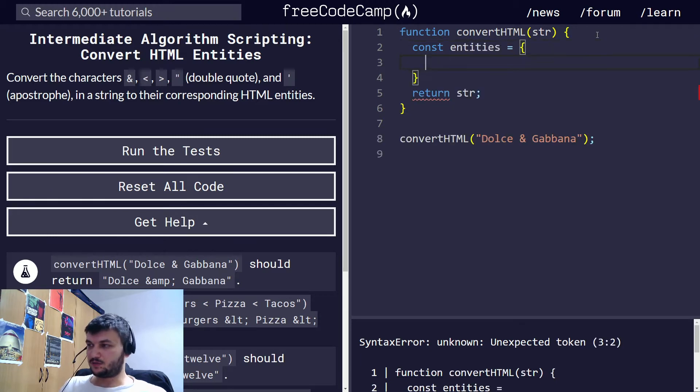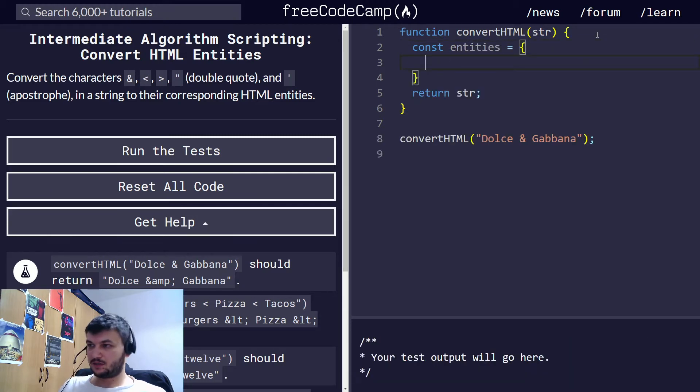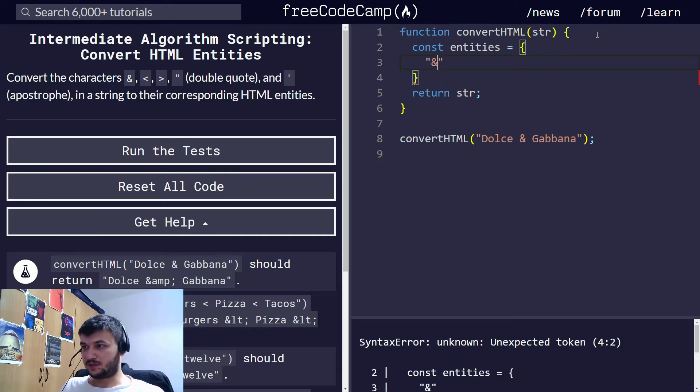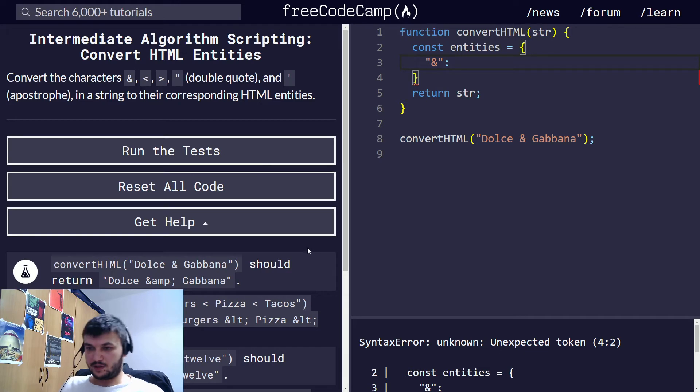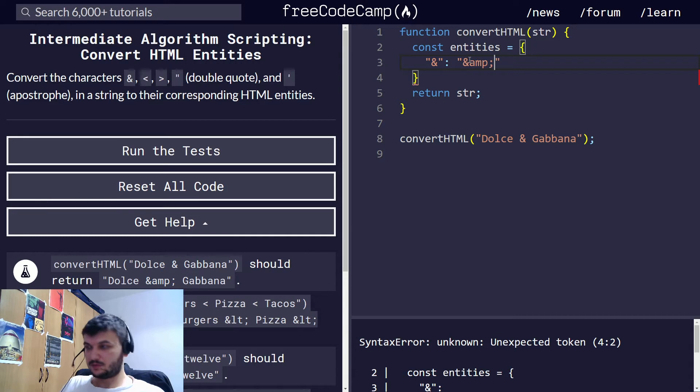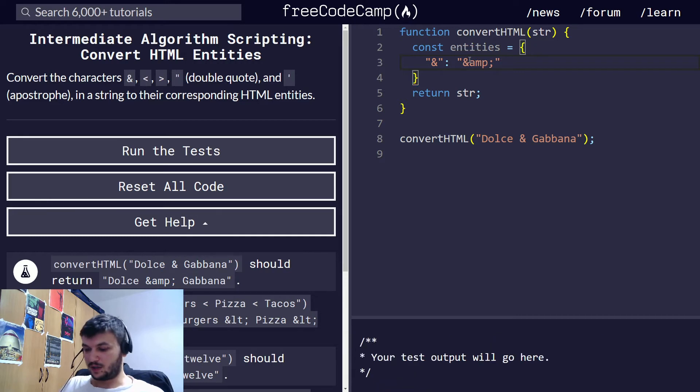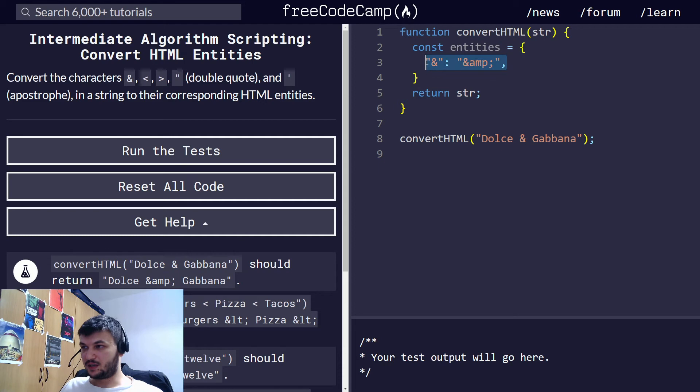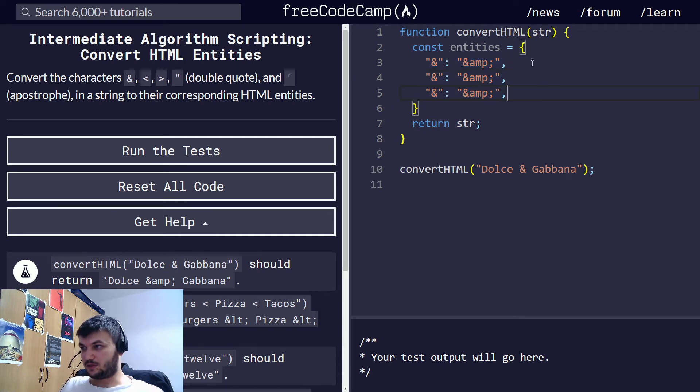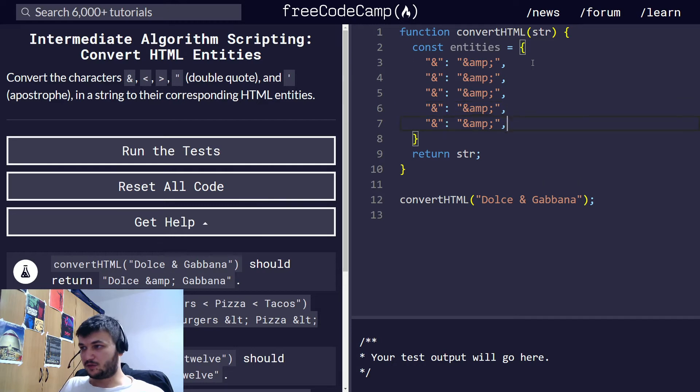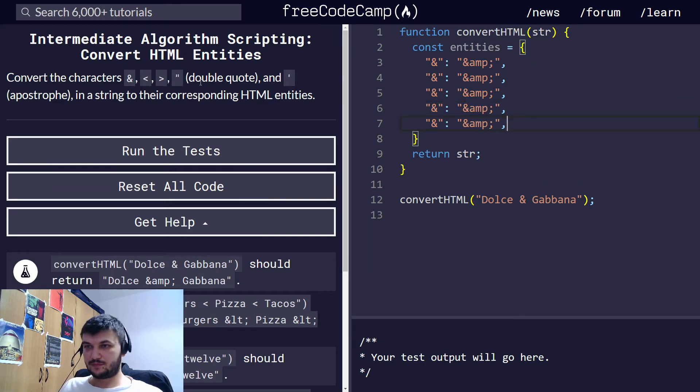And it's going to be an object. The first is going to be the AND symbol. And the corresponding HTML code is this one. And we will do the same for every character. Let's just copy this so it's easier. Or five we need.